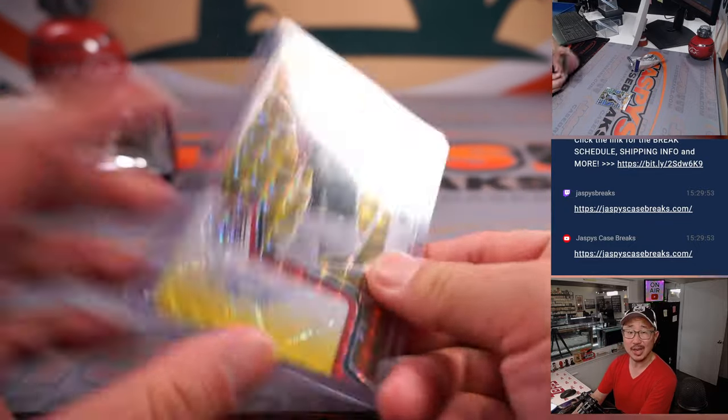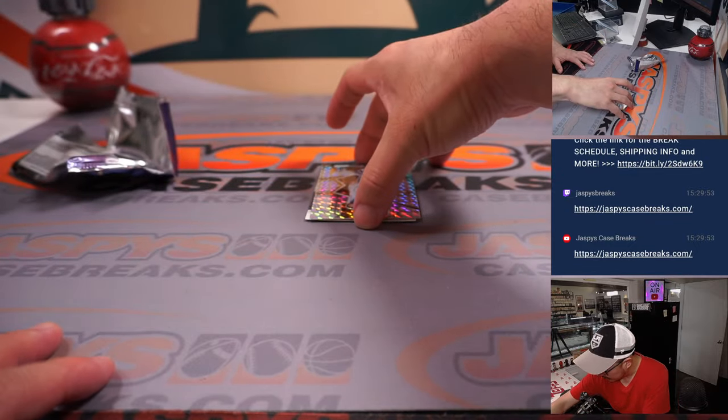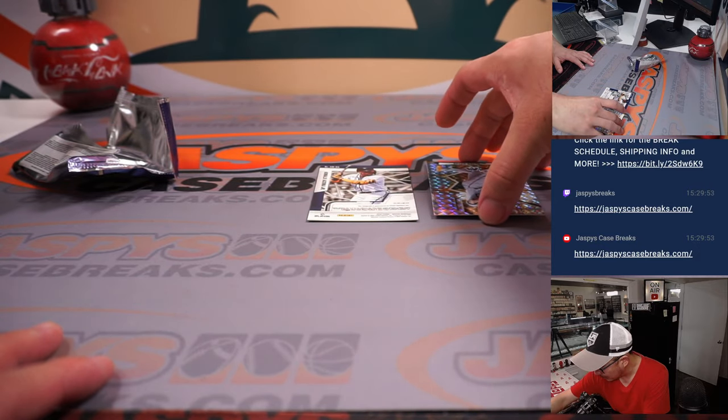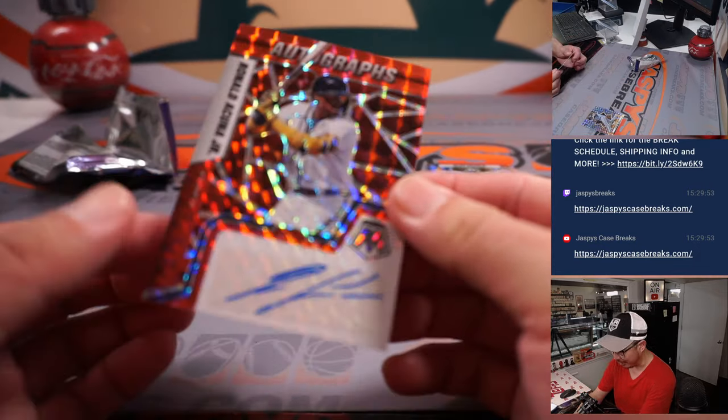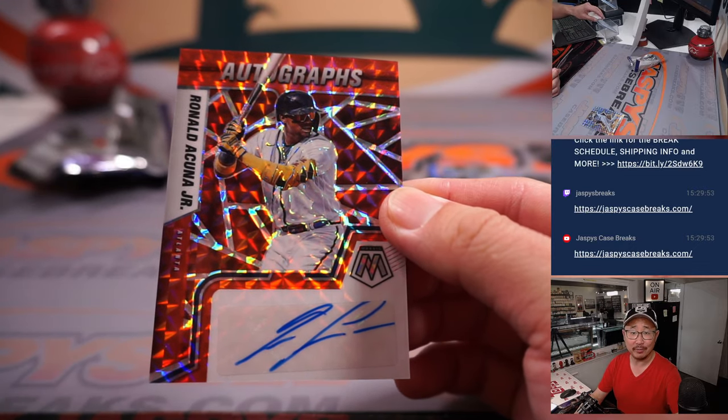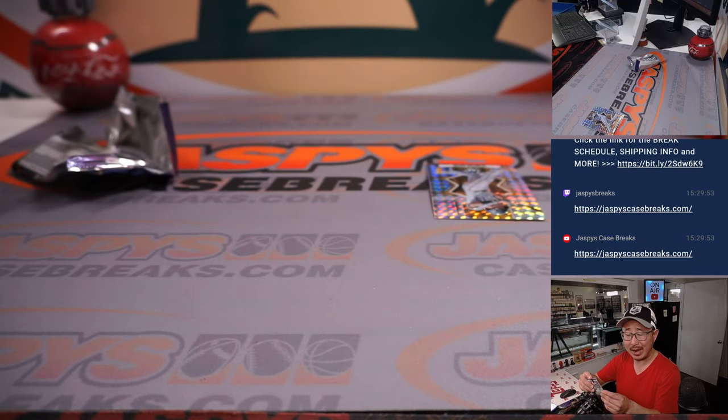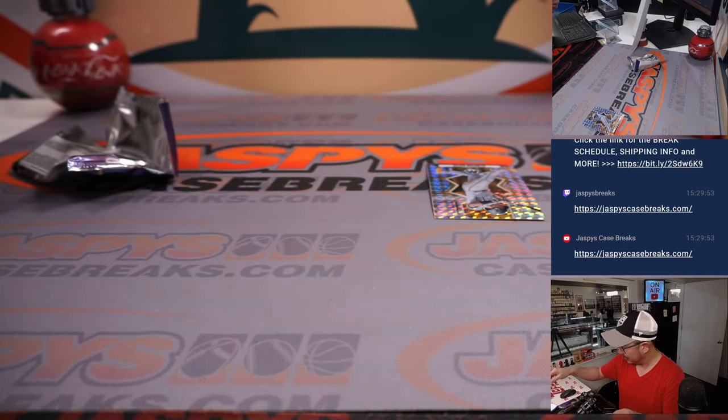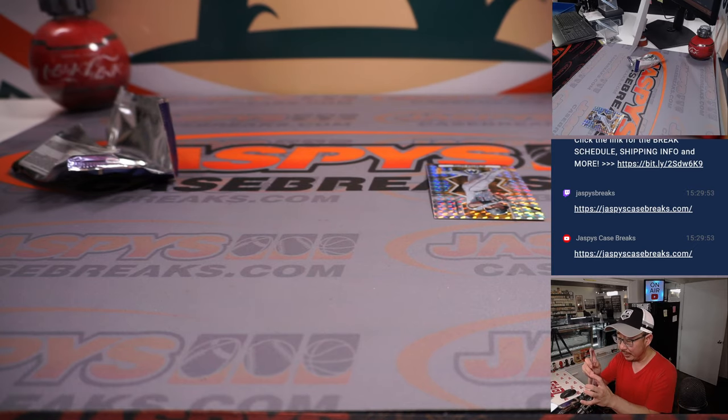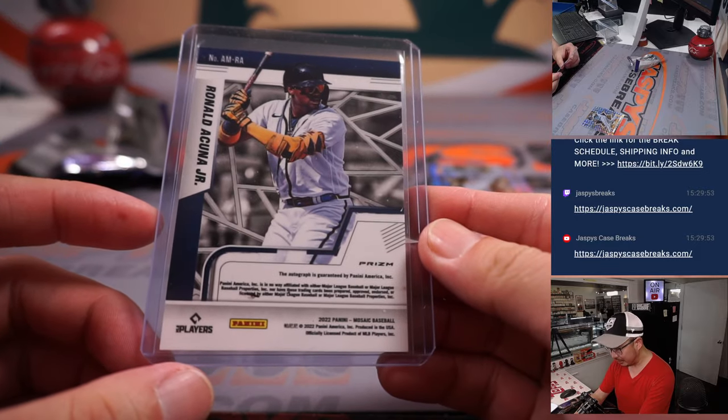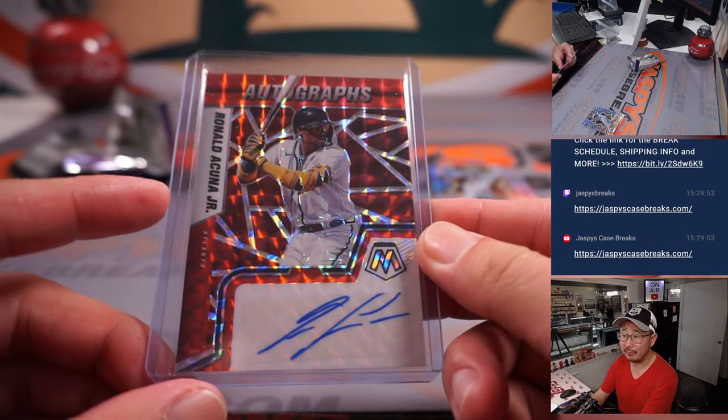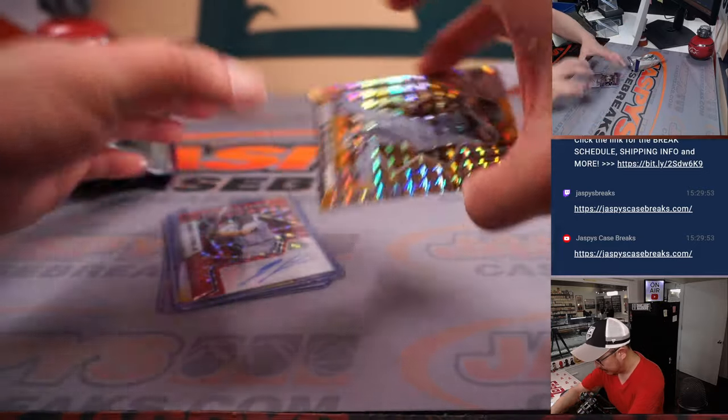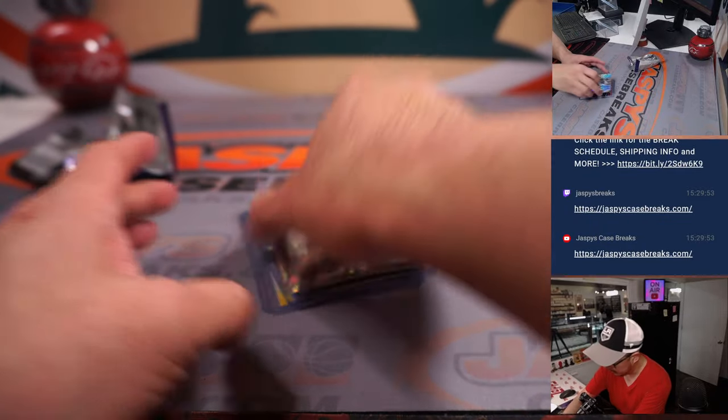Chad with the A's. And the other one behind Ke'Bryan Hayes... ooh, Ronald Acuña Jr. autograph for the Braves. Ke'Bryan Hayes with the Braves. There we go. Not numbered, but not bad out of a filler box. And the Ke'Bryan Hayes will go to Pittsburgh.